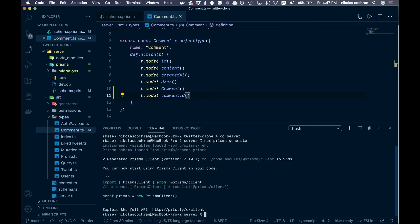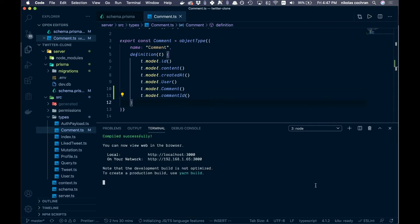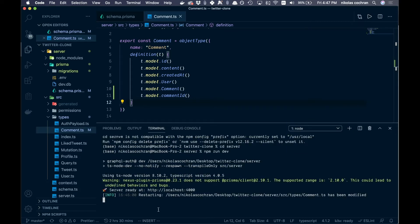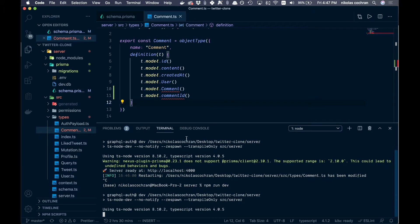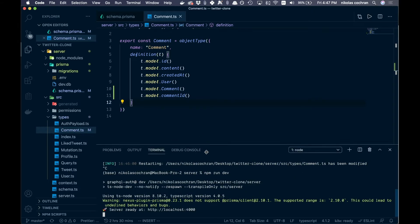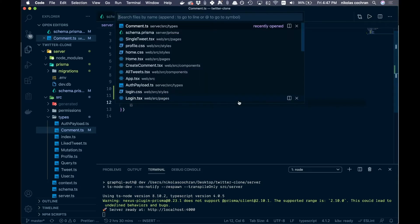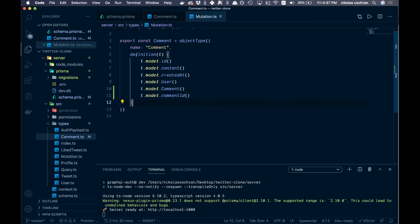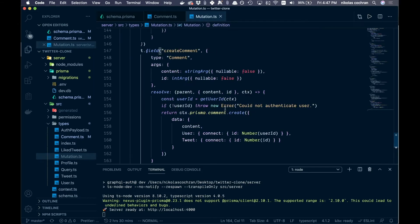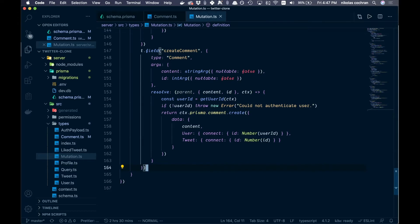Our errors are gone, so exit out of that. The server is running and if there are changes you usually have to restart it. The final thing we want to do on the back end is in our mutation file, so come into types/mutation.